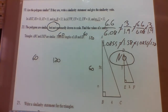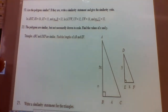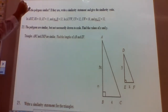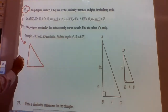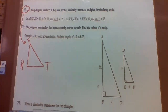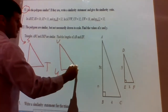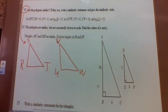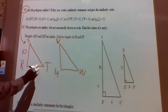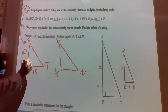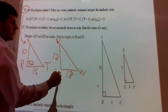Problem 19: are the polygons similar? If they are, write a similarity statement and give the similarity ratio. Let's draw them out. We have triangle RST and triangle UVW. For triangle RST: RS is 10, RT is 15, and the measure of angle R is 32 degrees. For triangle UVW: UV is 12, UW is 18, and the measure of angle U is 32 degrees.